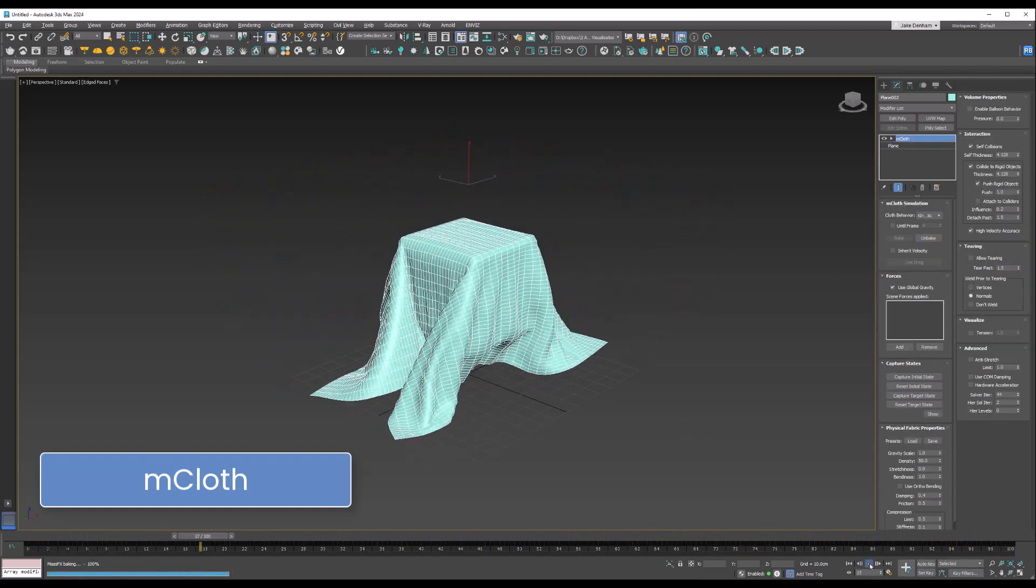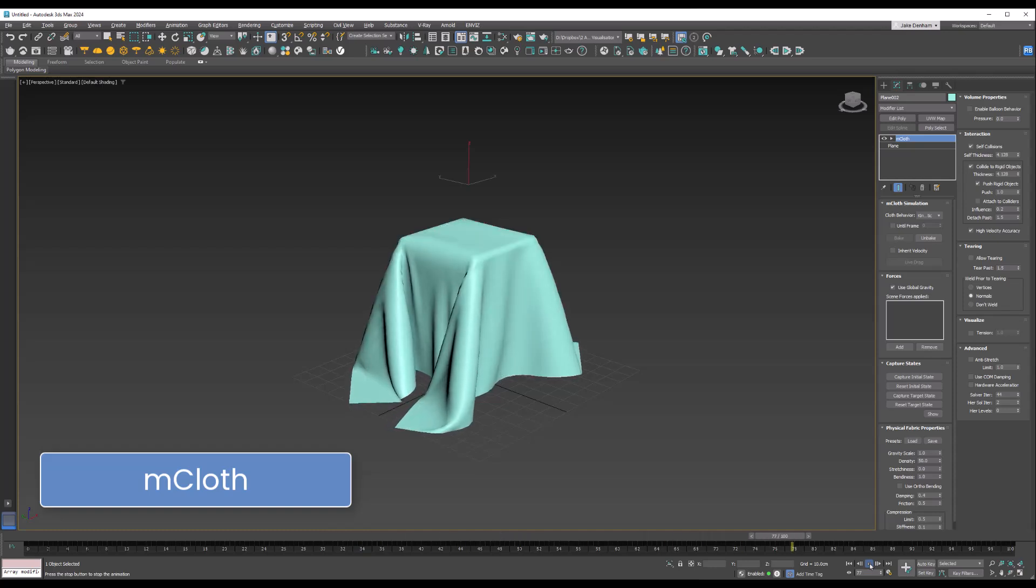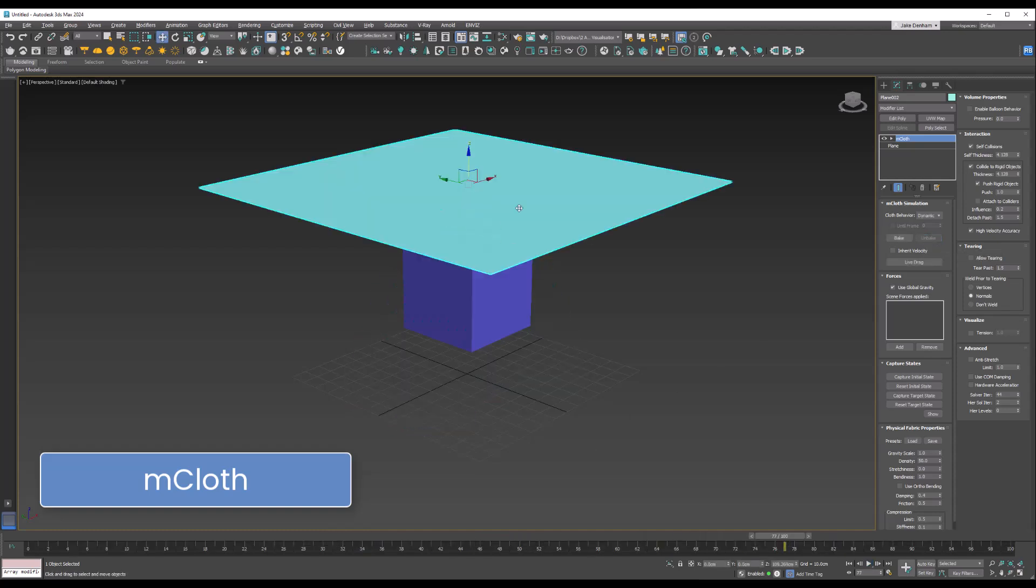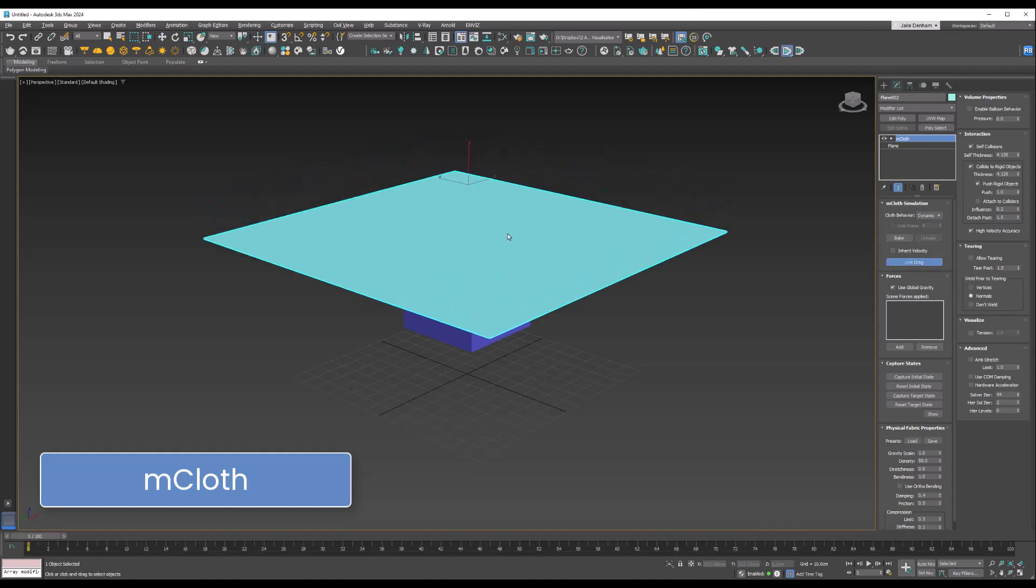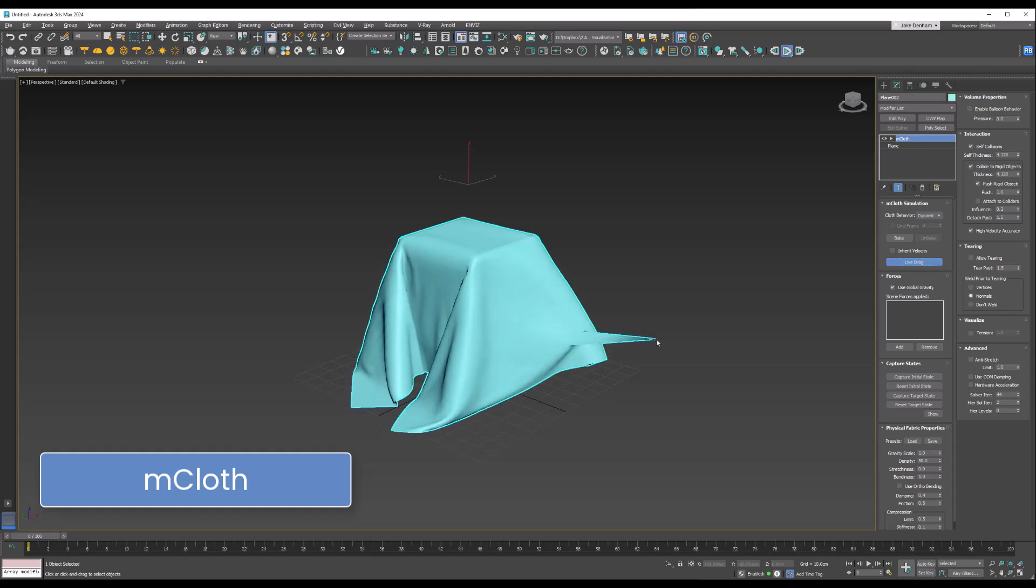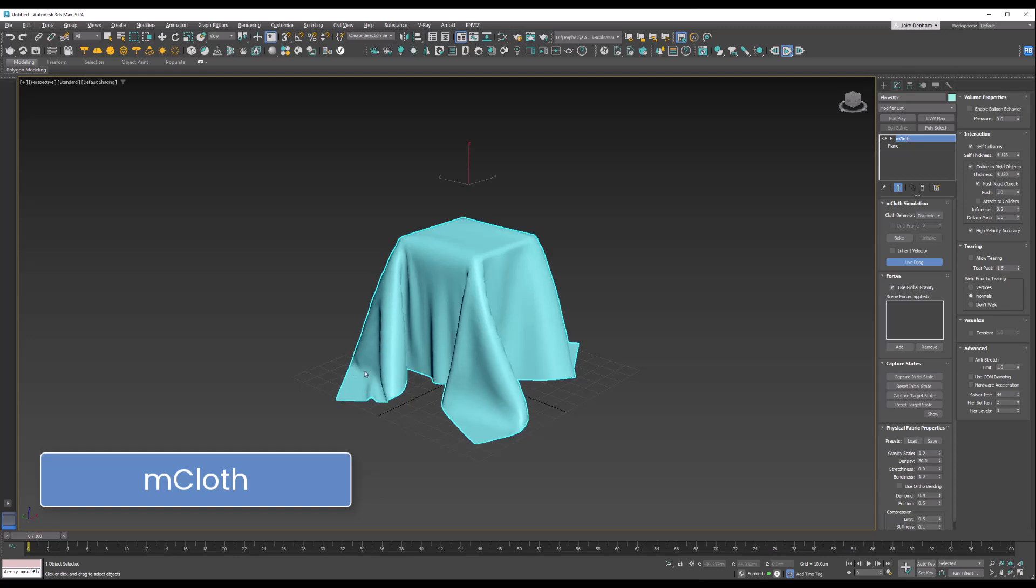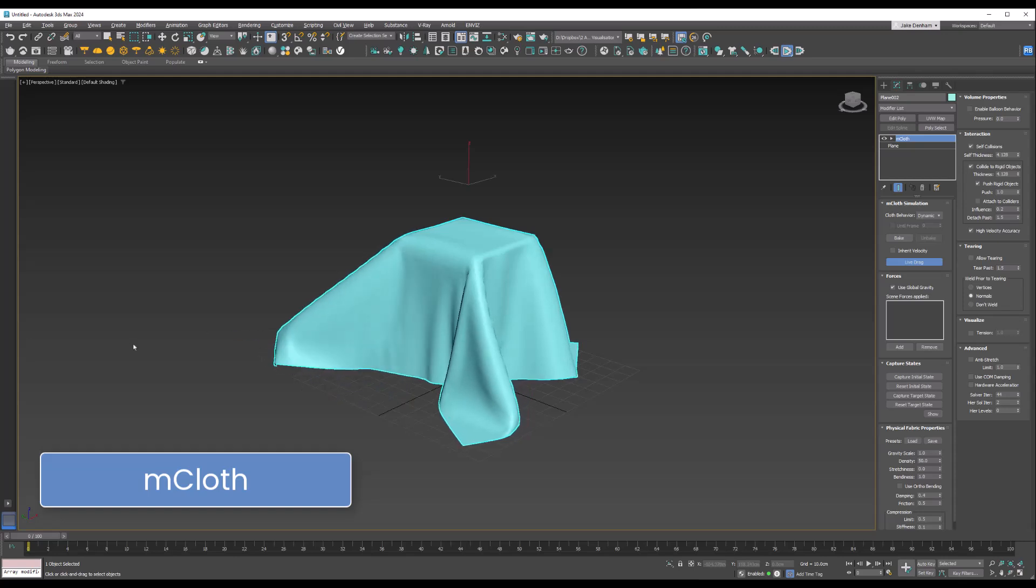Now we've got a lovely cloth simulation. We can also unbake that and we can also use Live Drag, so that simulates and then we can use our mouse to drag this around into a better position. That is super powerful.